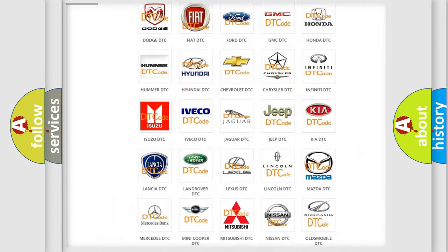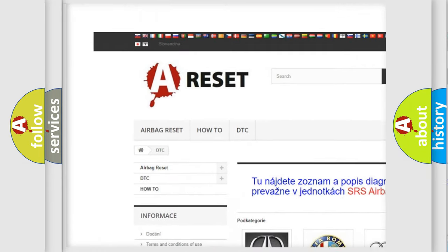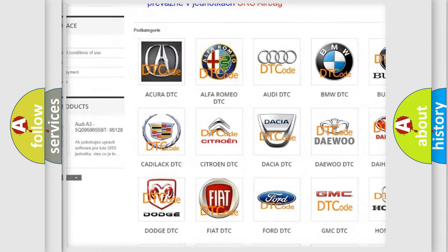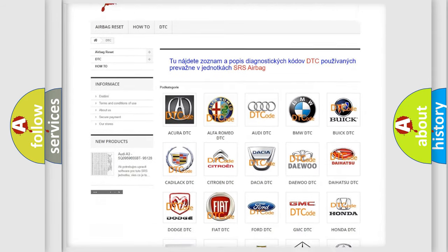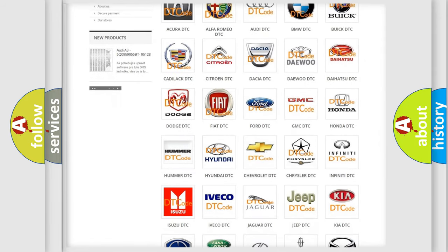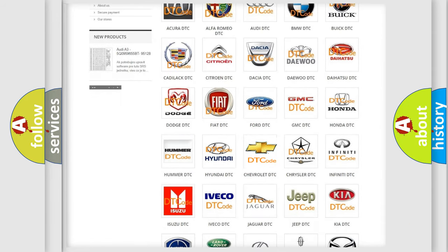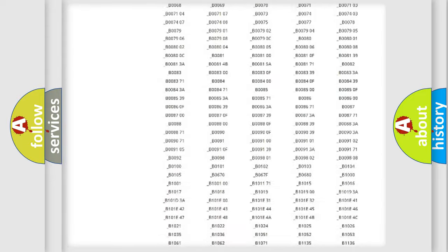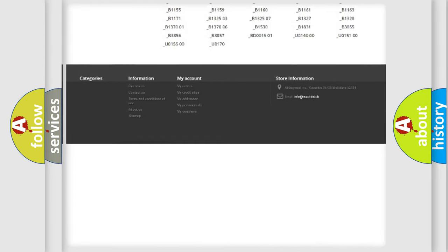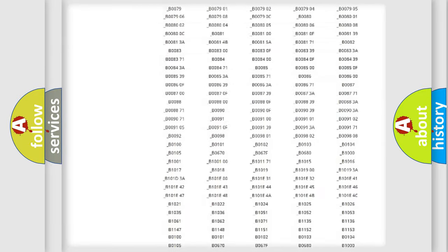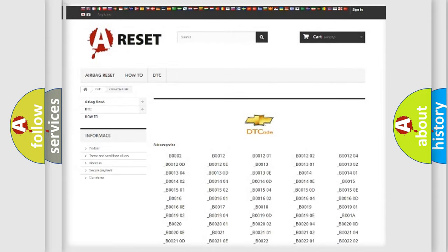Our website airbagreset.sk produces useful videos for you. You do not have to go through the OBD2 protocol anymore to know how to troubleshoot any car breakdown. You will find all the diagnostic codes that can be diagnosed in Chevrolet vehicles, and many other useful things.